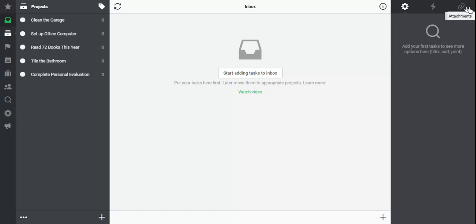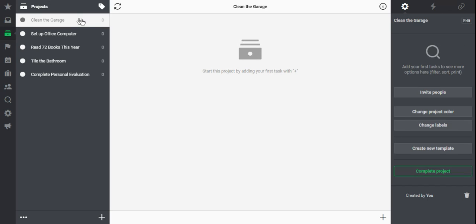I'm going to click that and select the project and move down in the right hand column here where it says Change Labels.